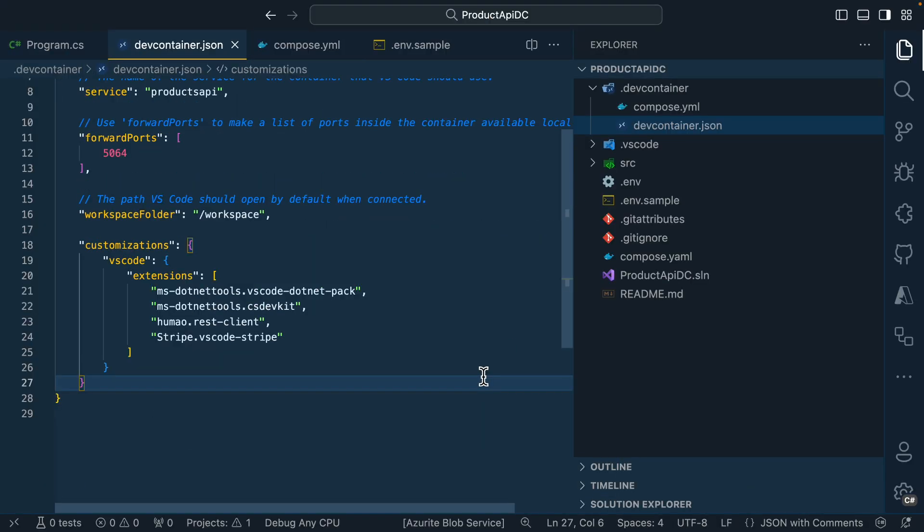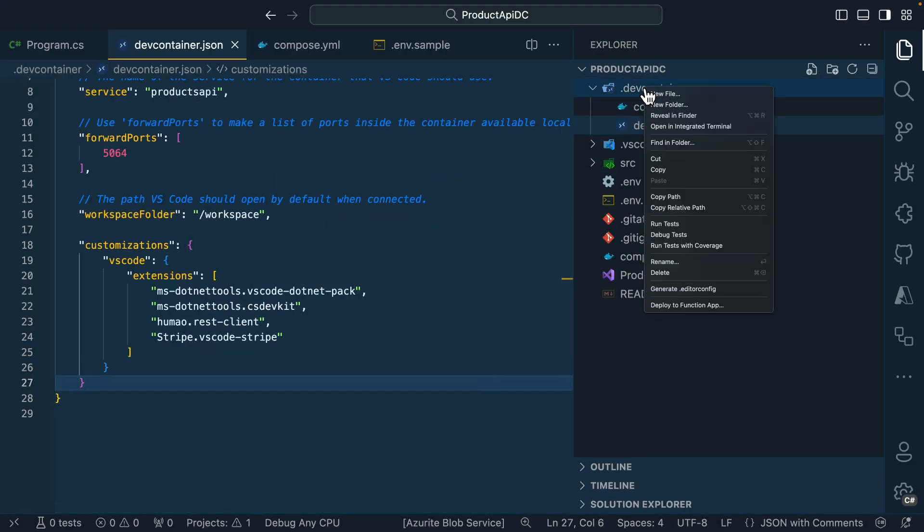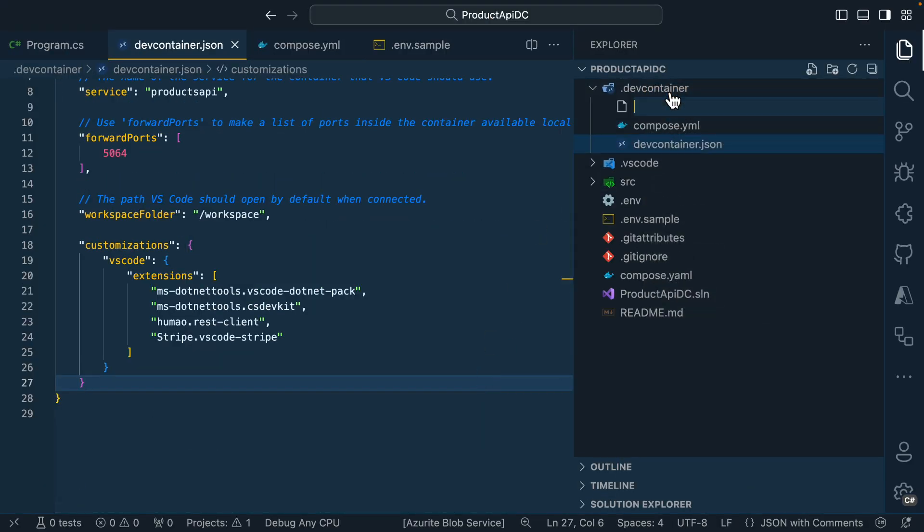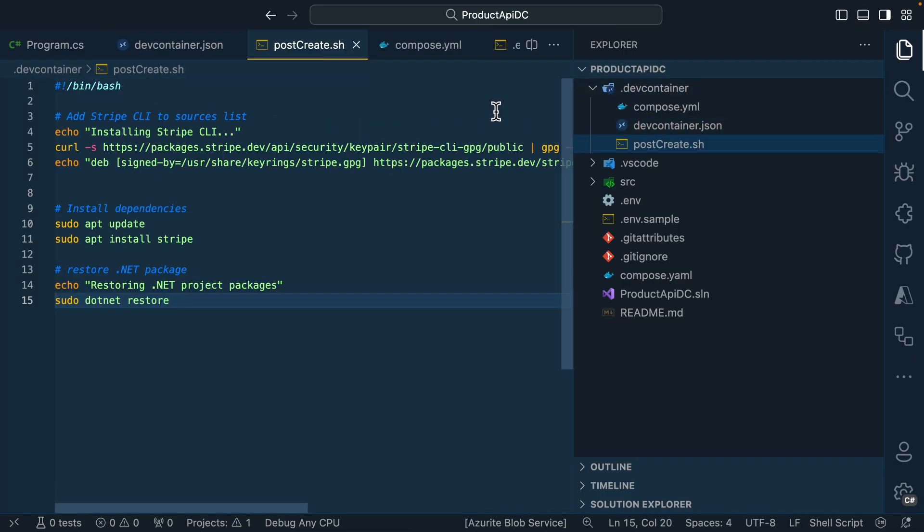Now, since this application is using Stripe, wouldn't it be nice if the Stripe CLI was already installed and set up to be used? Well, it's not available yet. But one of the things that we can do is run a shell script. Now I've gone ahead and pasted some commands that I got from the Stripe CLI documentation.